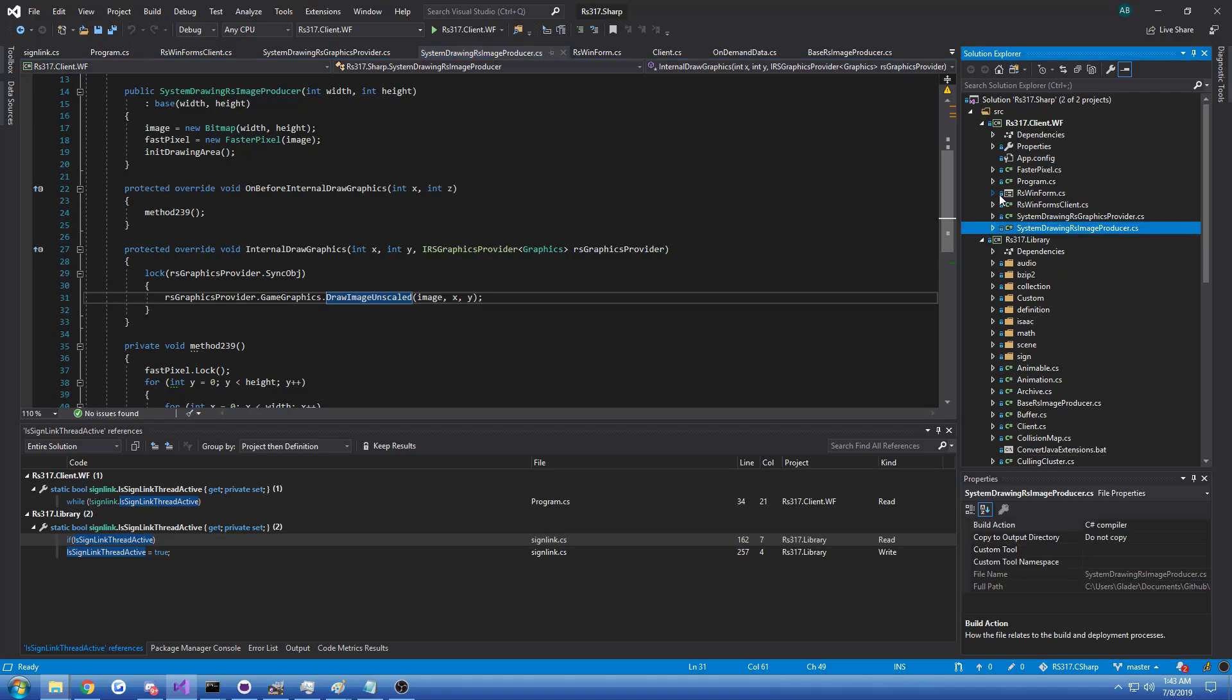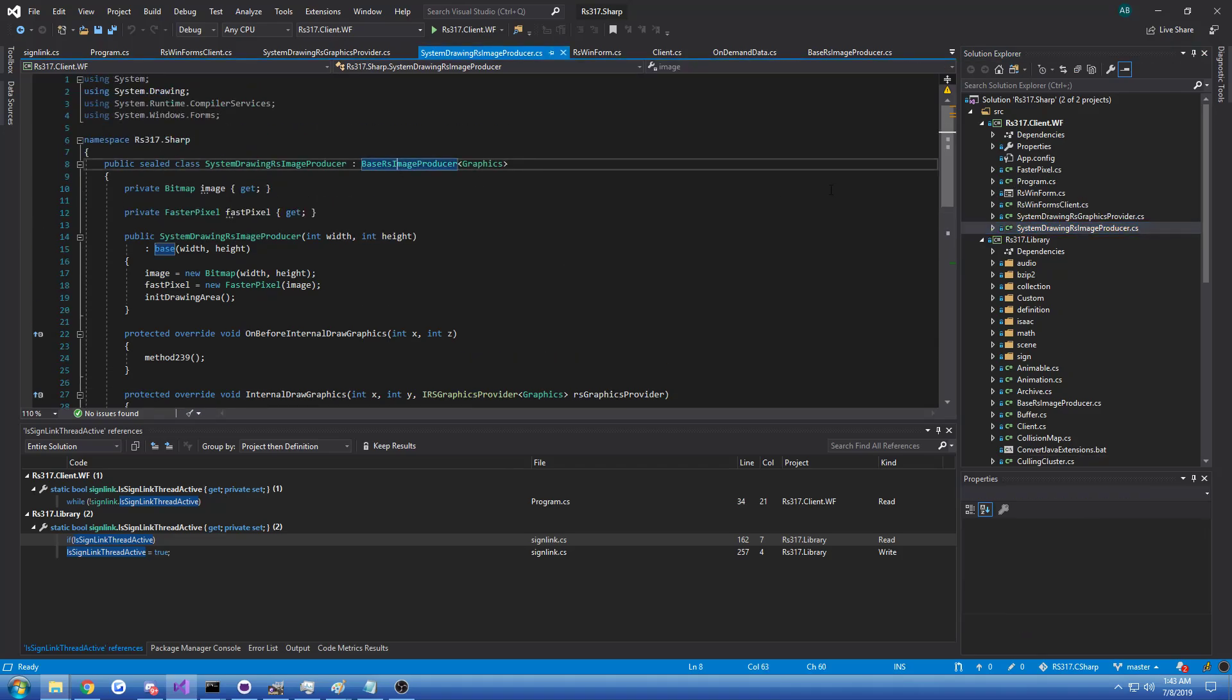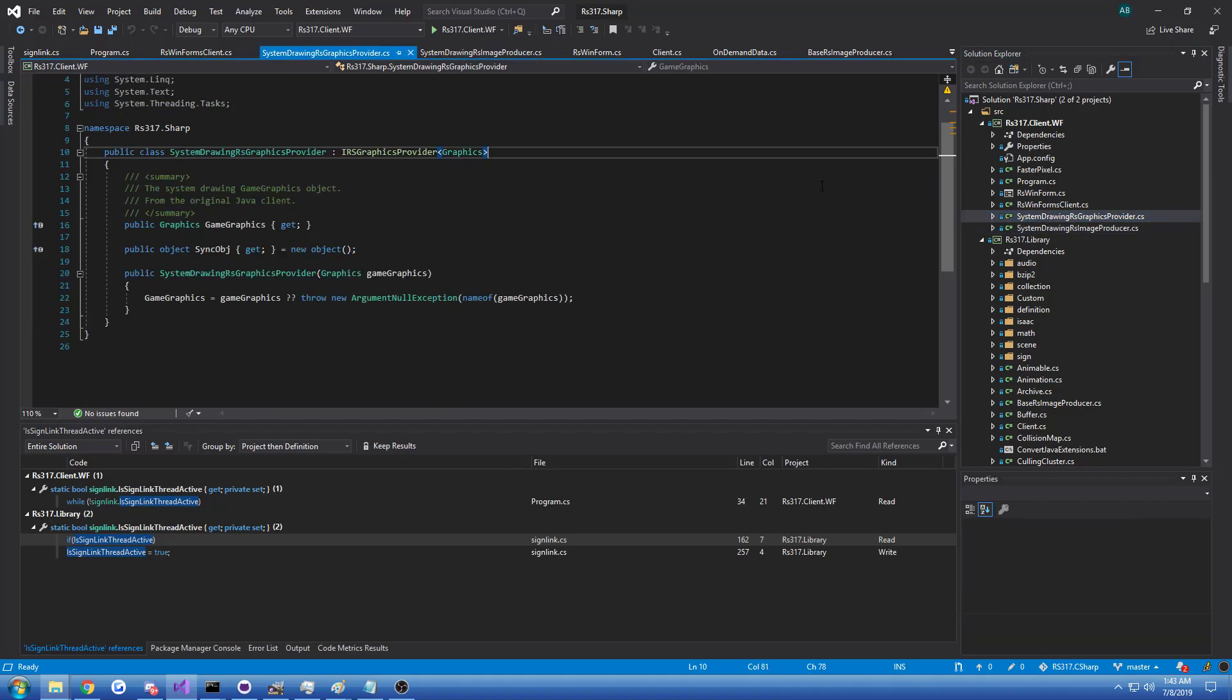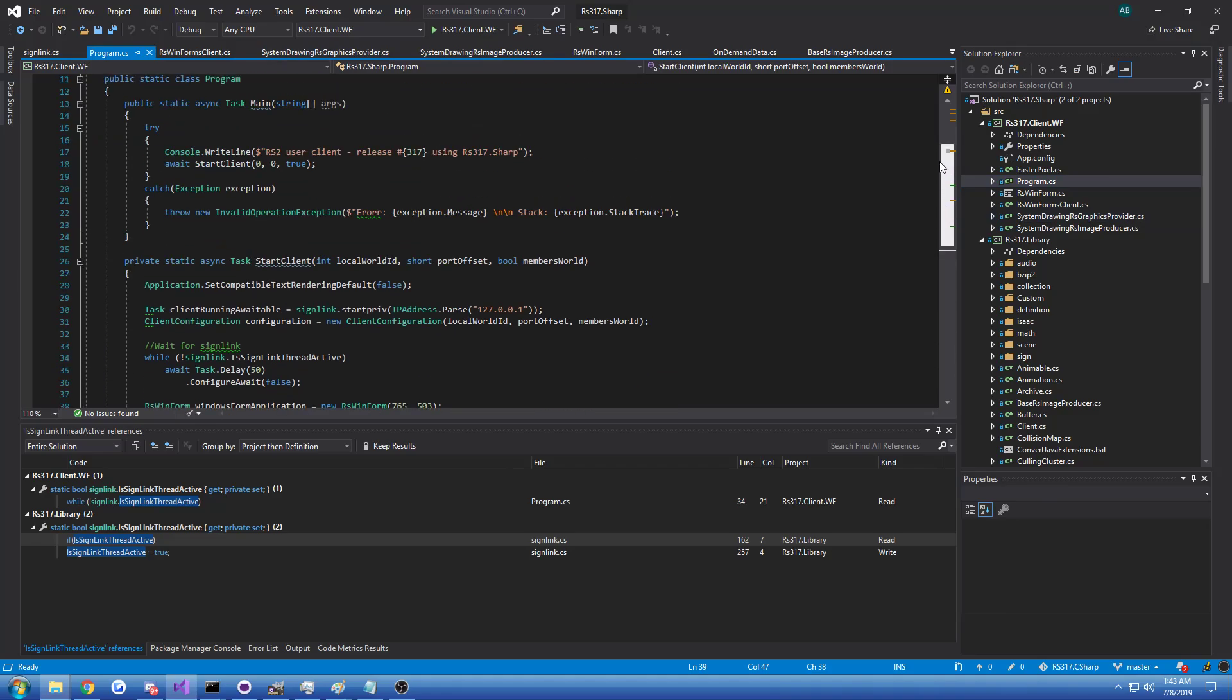So if you implement these few types, the base RS image producer, the RS graphics provider interface and do startup code like this, you can bring it to another platform or target as well.